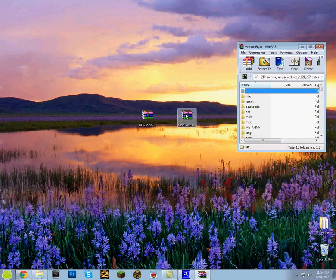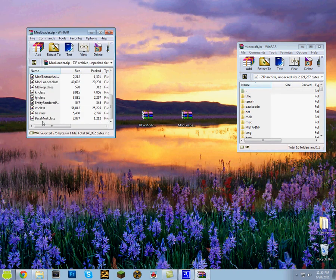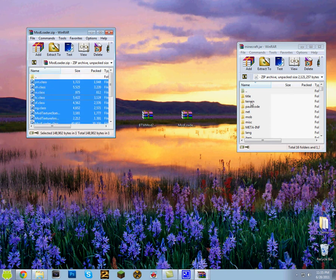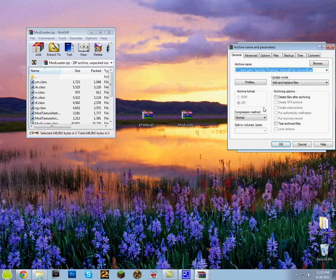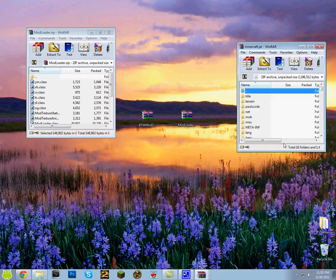So now you want to double click on mod loader. All links will be in the description by the way. So you just want to put it into here, press ok.